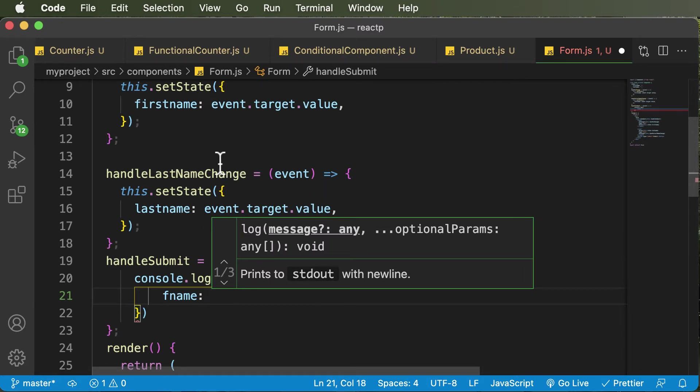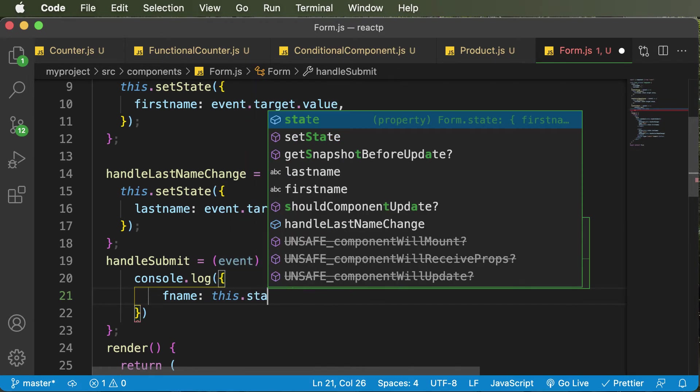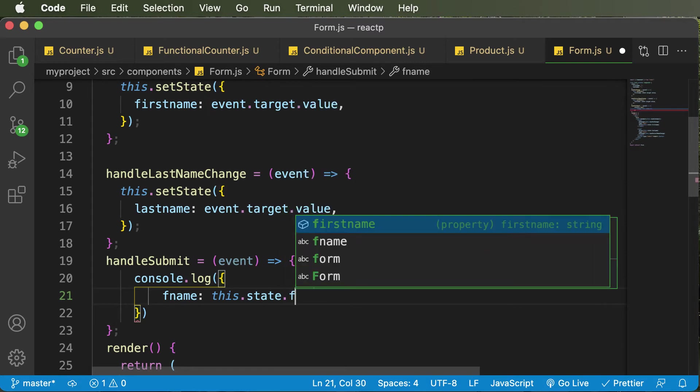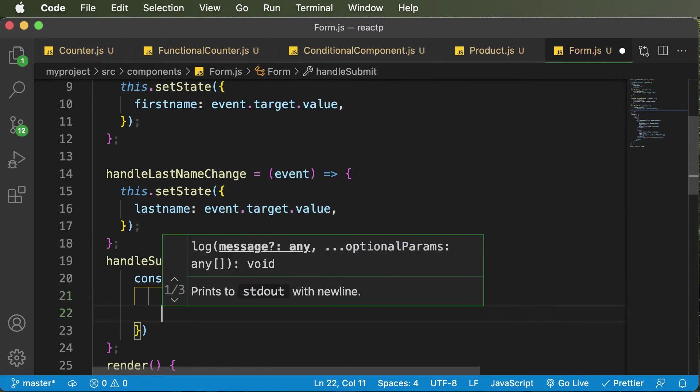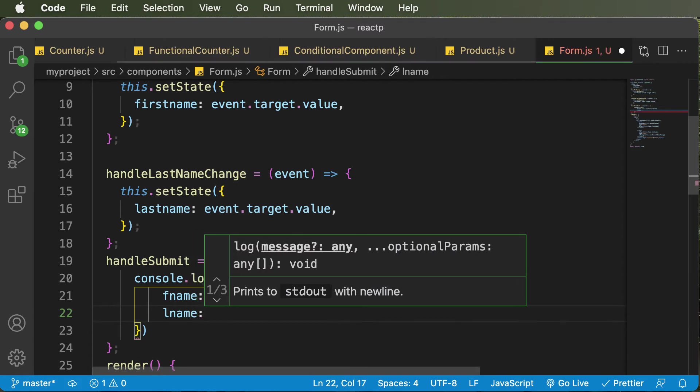I will make use of state. And in order to access state, I need to say this.state. And then in order to access the first name, I would say .firstname, give a comma, as I have to add another property called lname or last name.